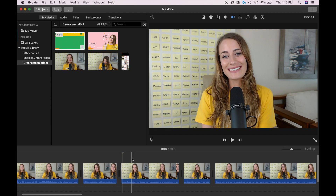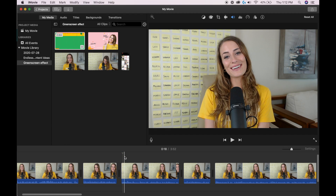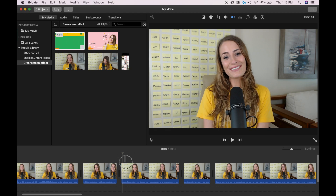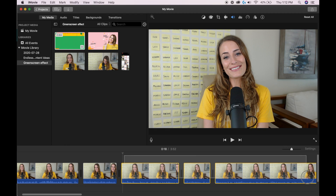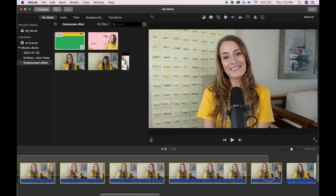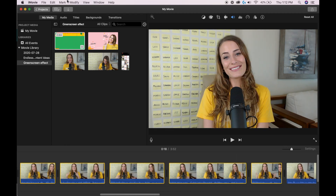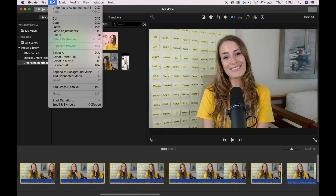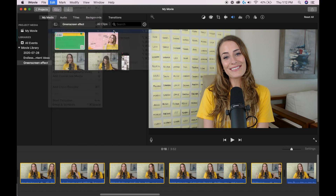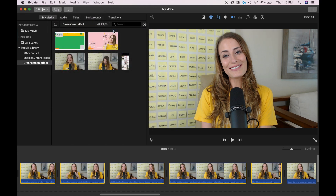To multi-select, you can actually just drag your mouse across multiple clips, just like that, and then go Edit > Paste Adjustments All, and this is going to make that adjustment to all of these different clips.